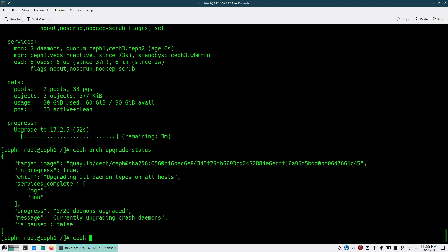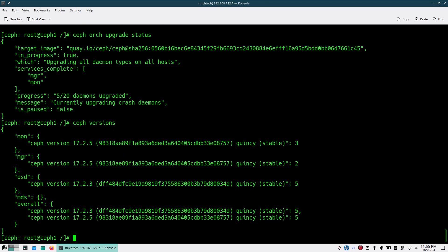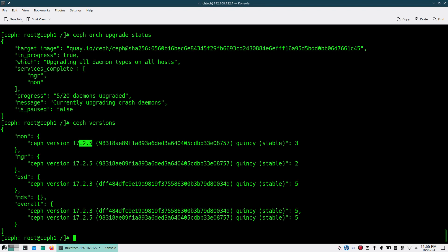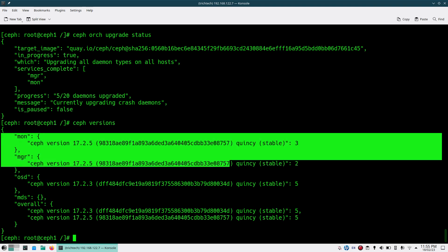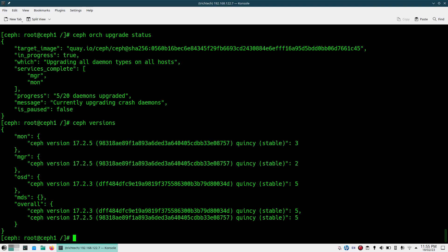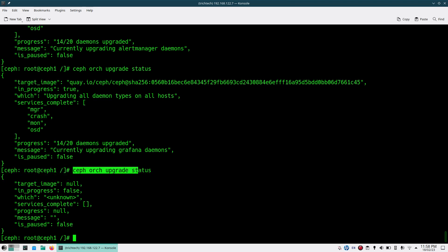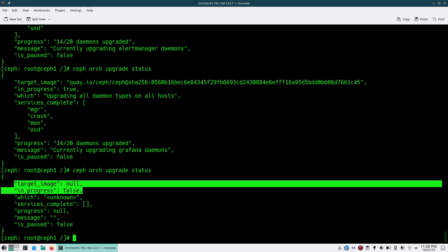During this time if you check 'ceph versions' you may see two versions — MON and MGR are done so they show 17.2.5, whereas OSDs are still not done so they still show 17.2.3. You will have two versions running simultaneously. Once the entire upgrade is done everything should be on 17.2.5.